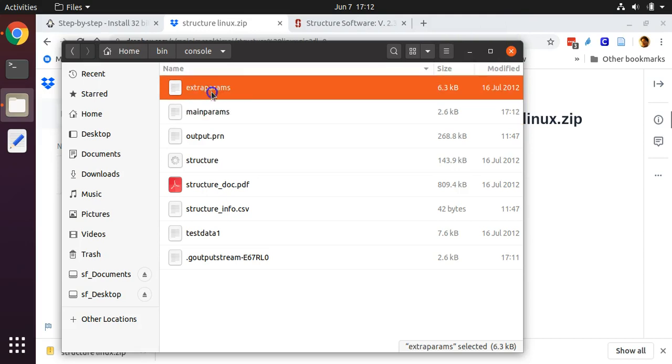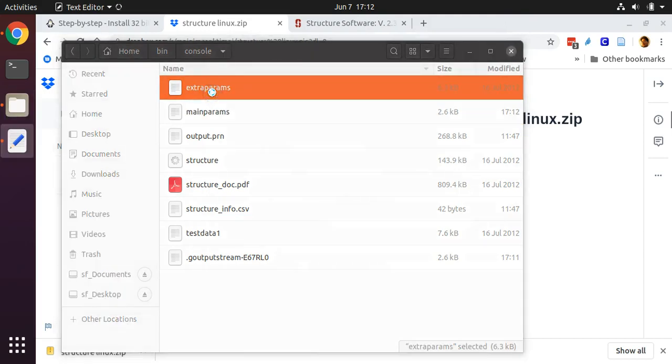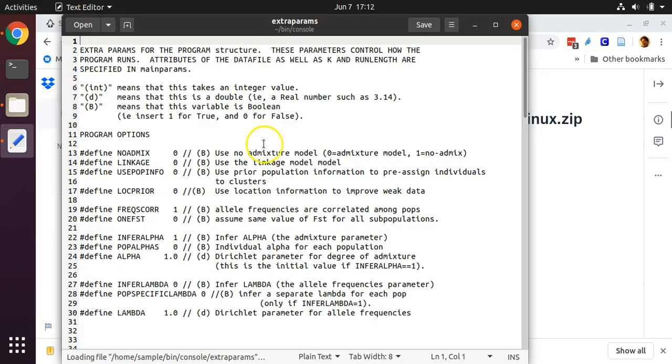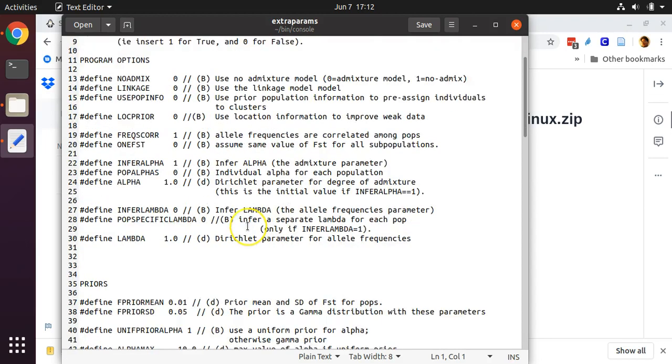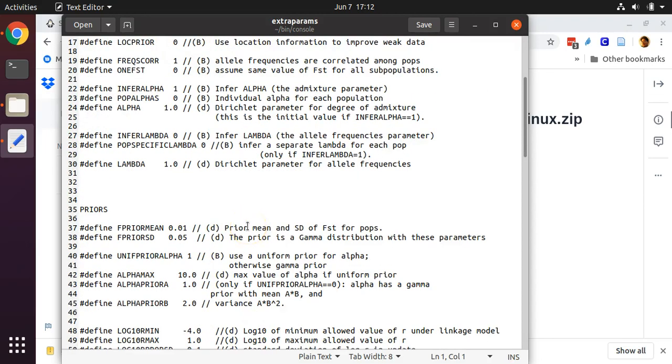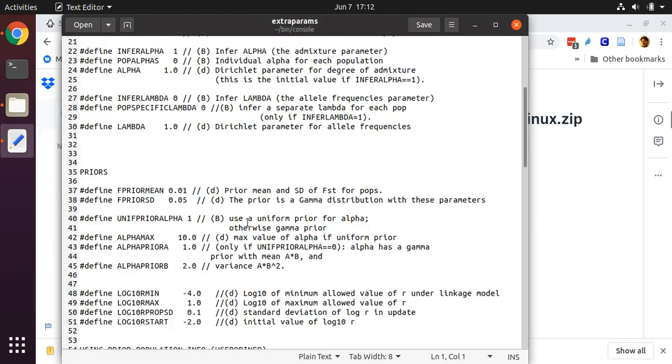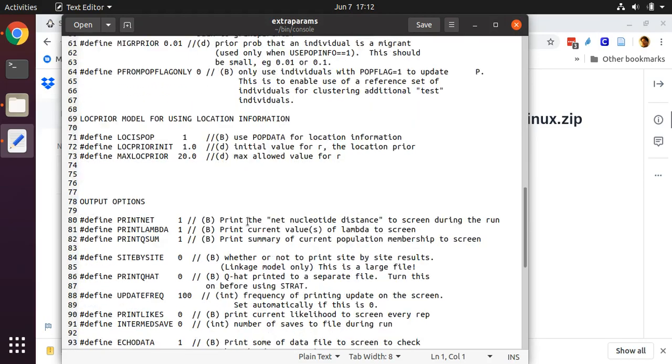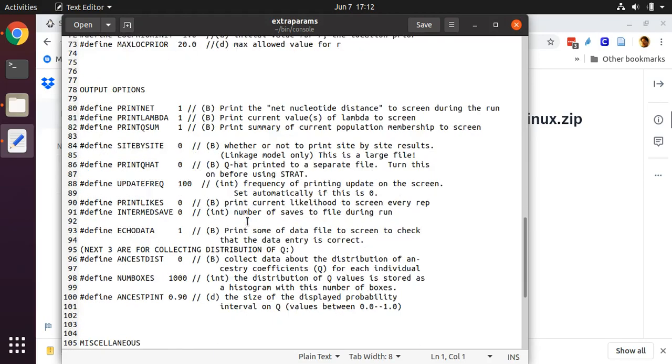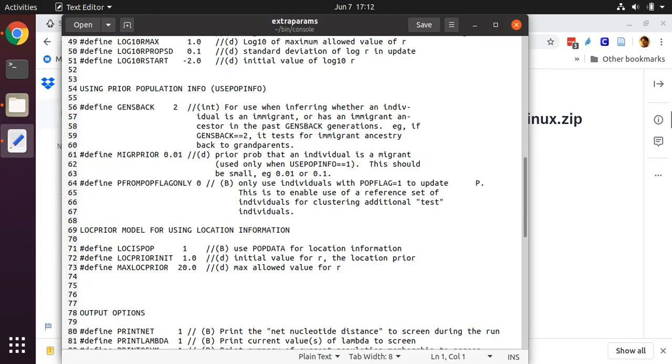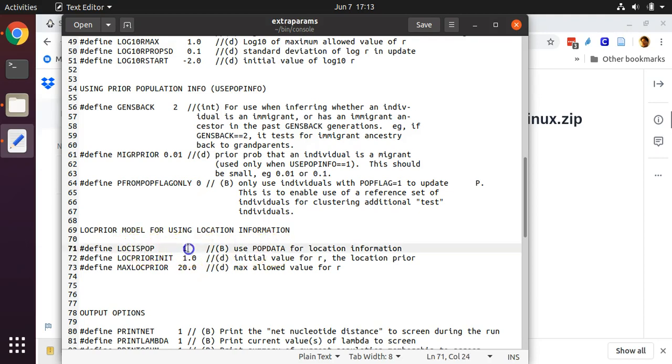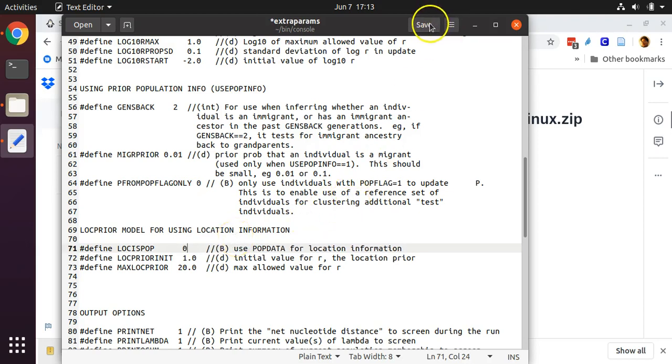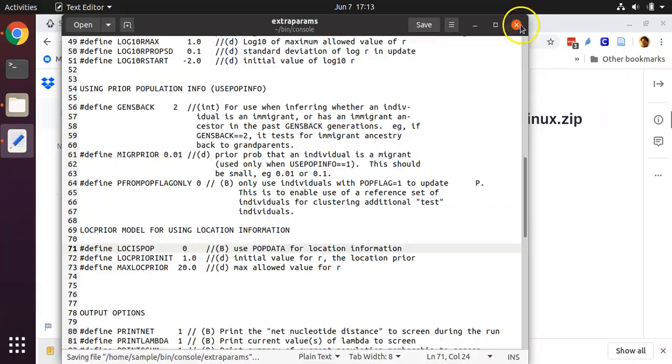Next, open up the extra parameters file, extraparams. We will keep most of the default settings in here, but we do need to make a few important changes. There is no population data or location information included in my data file. So we need to take this setting here for locispop, and we need to set it to 0. Next, hit save, and close the extraparams file.